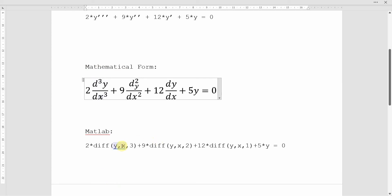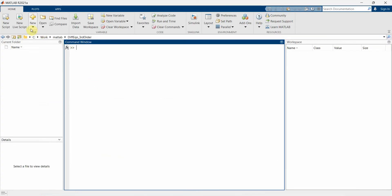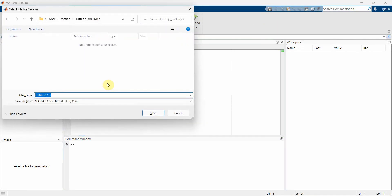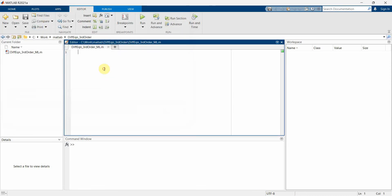Now let me quickly start in the MATLAB environment. First I'll create a script and save it. I'll name it something like 'third_order_matlab', and similarly I'll create one for the Simulink model as well.